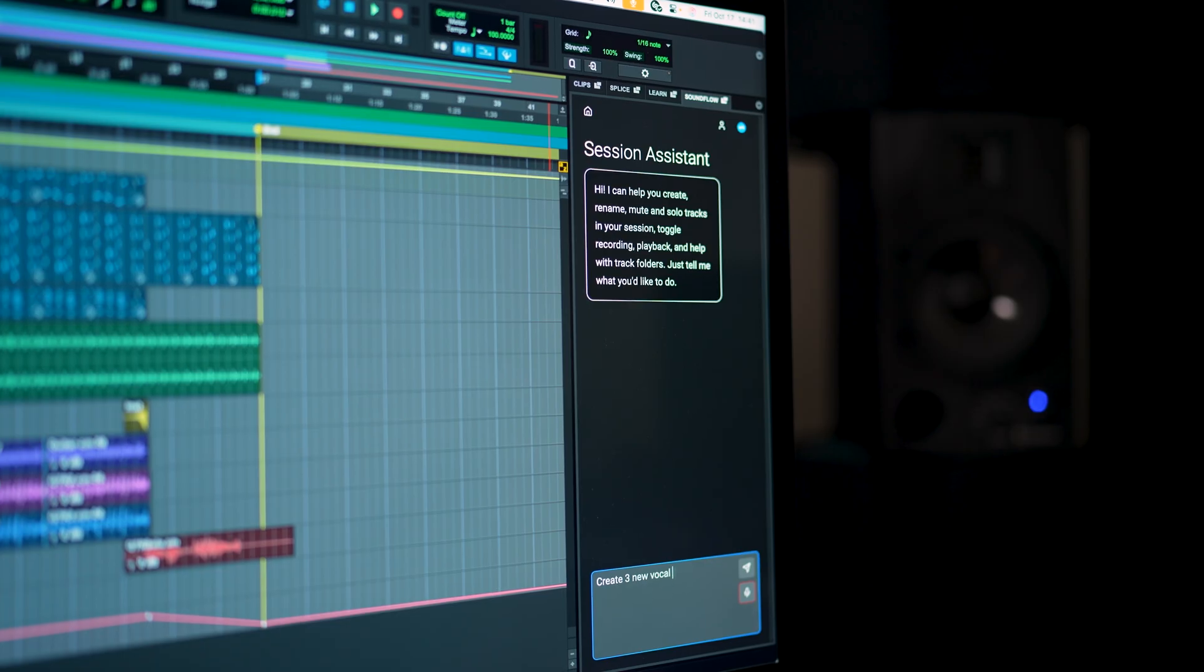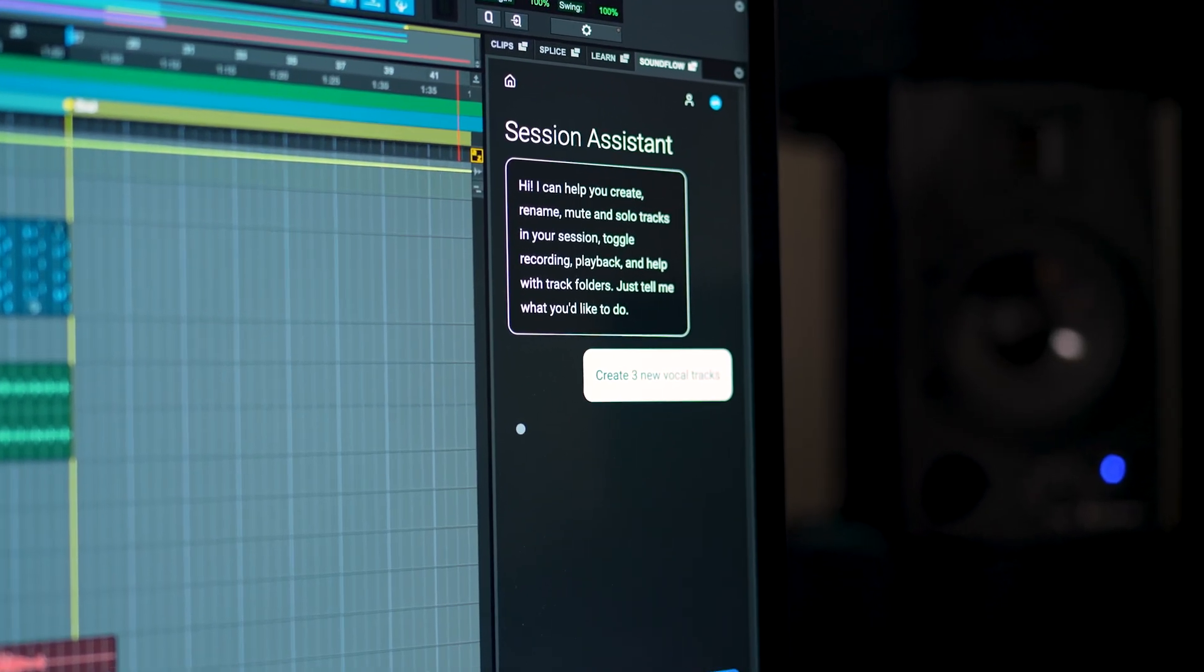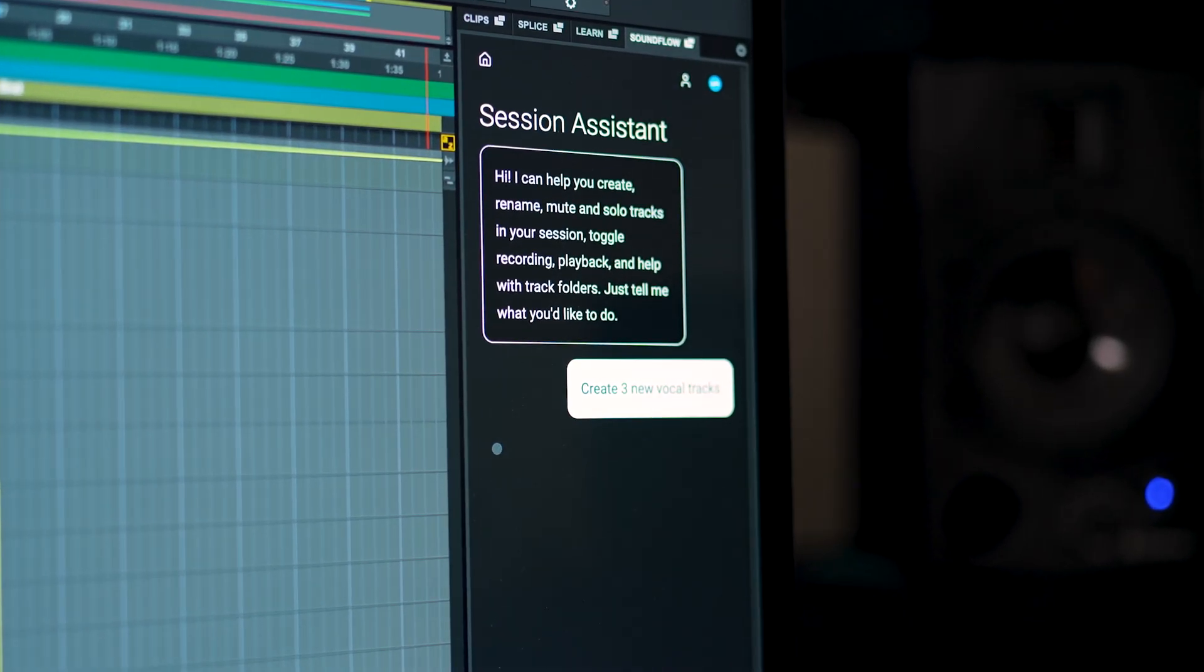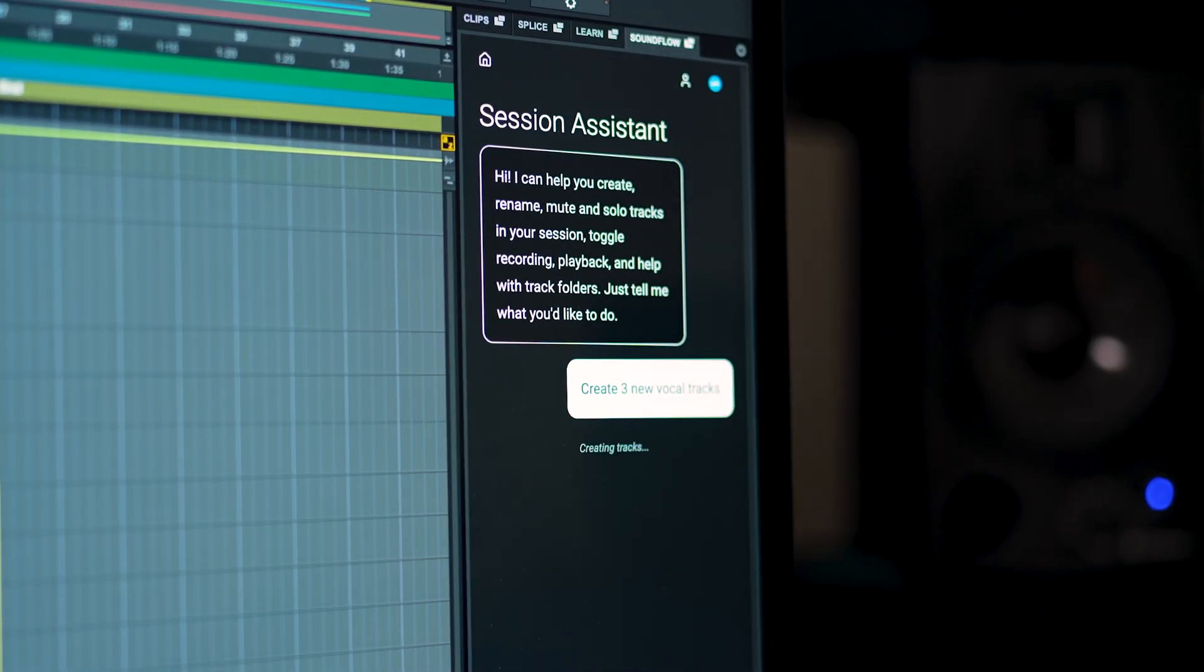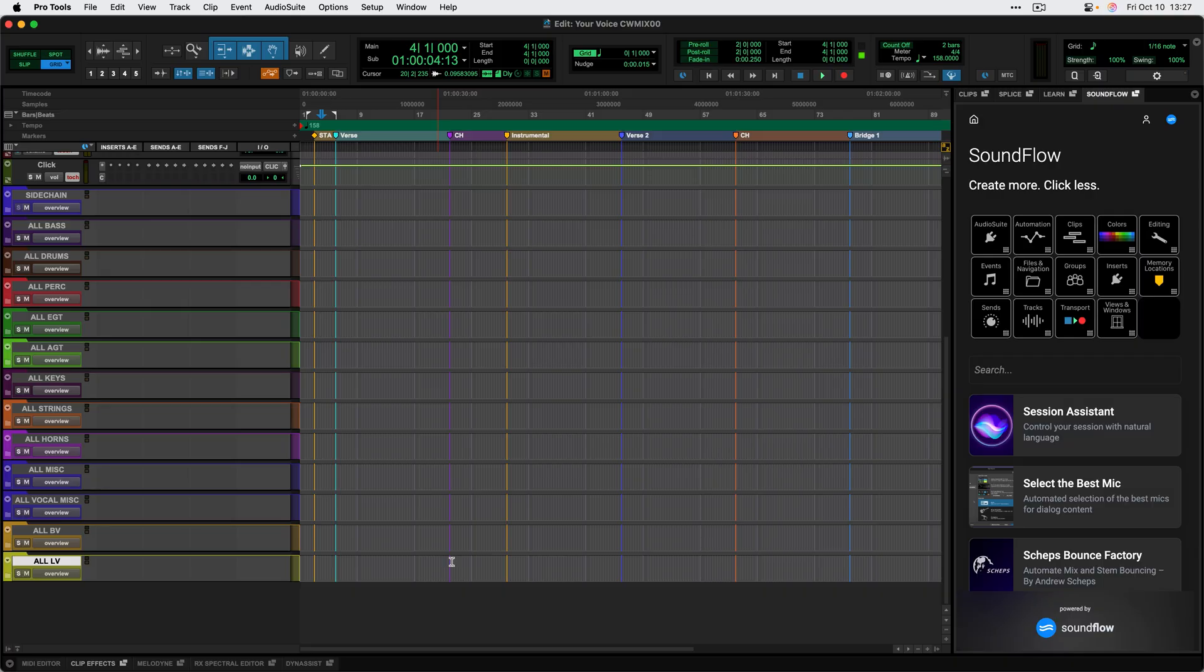I mentioned AI tools at the beginning of this video, and we are very excited to launch a brand new Soundflow tool called Session Assistant. Session Assistant is a first-of-its-kind GPT-style chat interface to quickly take actions on your Pro Tools session. I can go ahead and start a new chat with Session Assistant just by clicking on the flow here in the Soundflow panel.